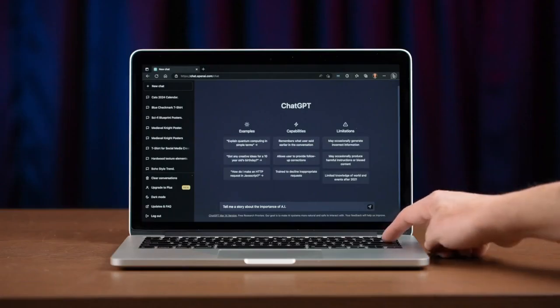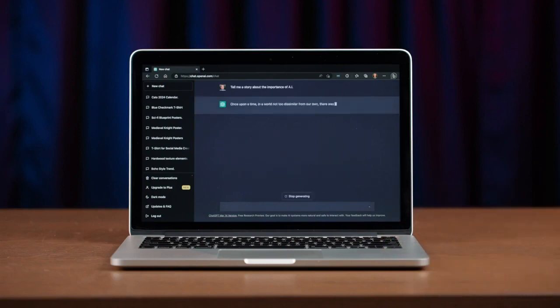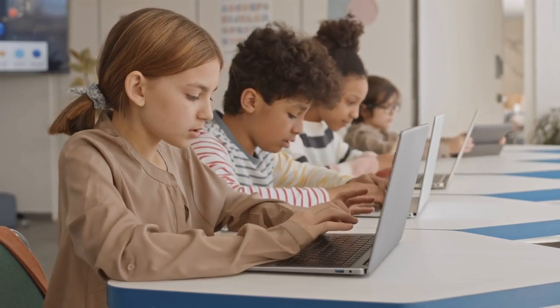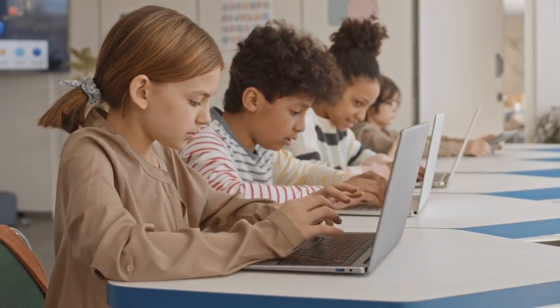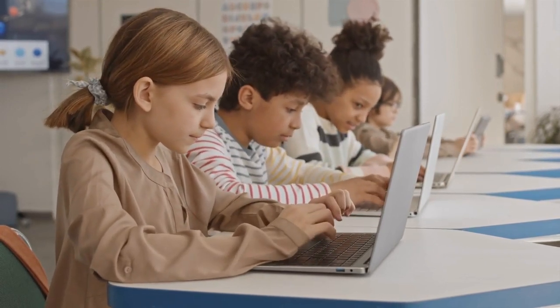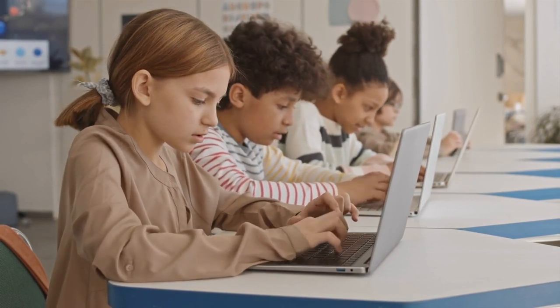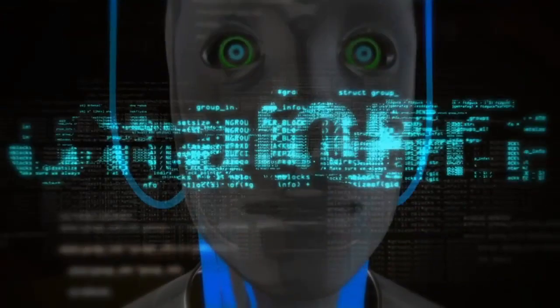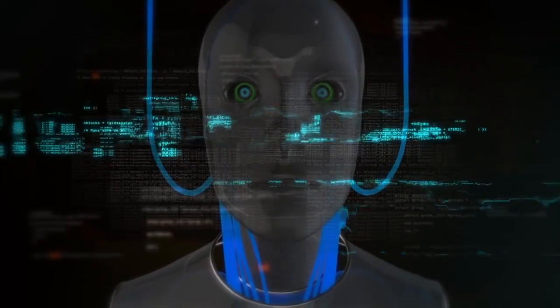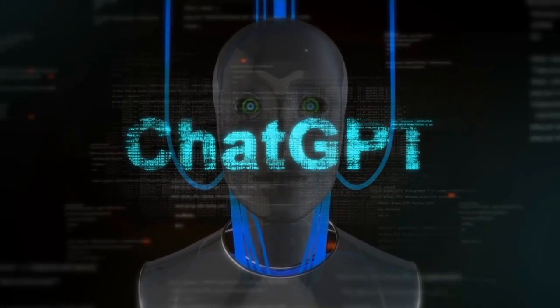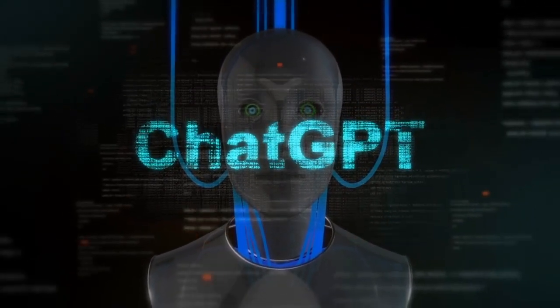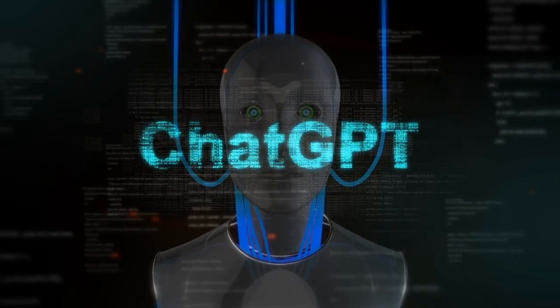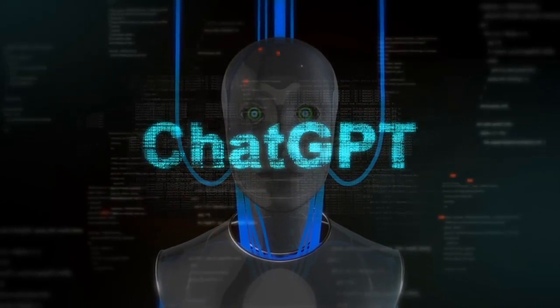Overall, ChatGPT has significant implications for the field of education. By providing a more personalized, interactive, and engaging learning experience, ChatGPT can help to revolutionize the way that students learn and engage with educational content. Whether it's supporting student learning and comprehension, democratizing access to education, or enhancing student engagement and participation, ChatGPT has the potential to be a game-changer in the world of education.